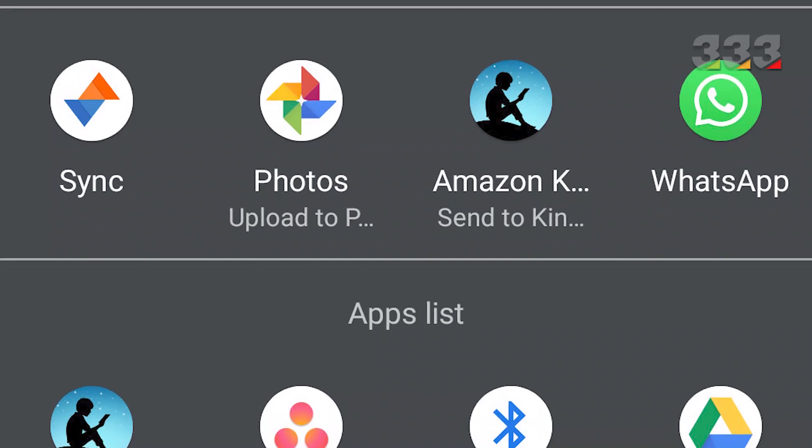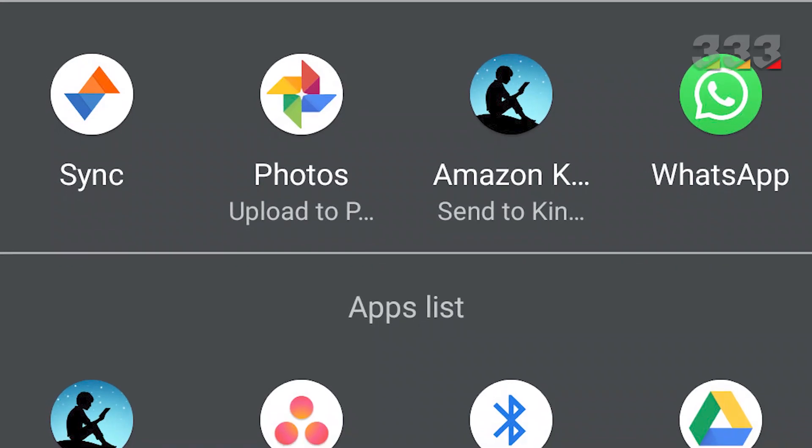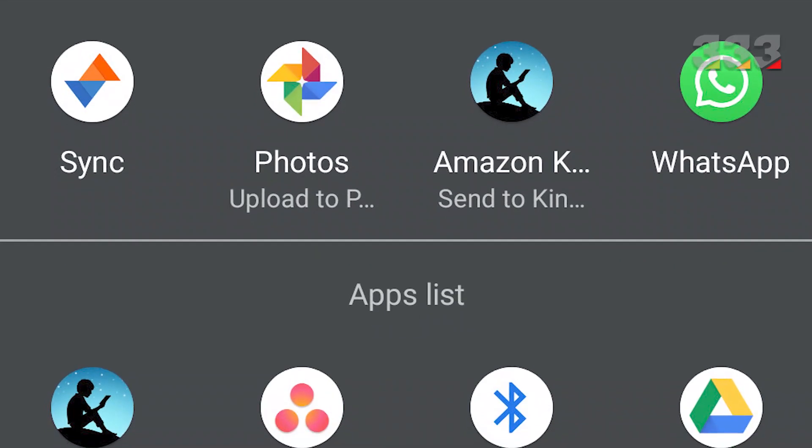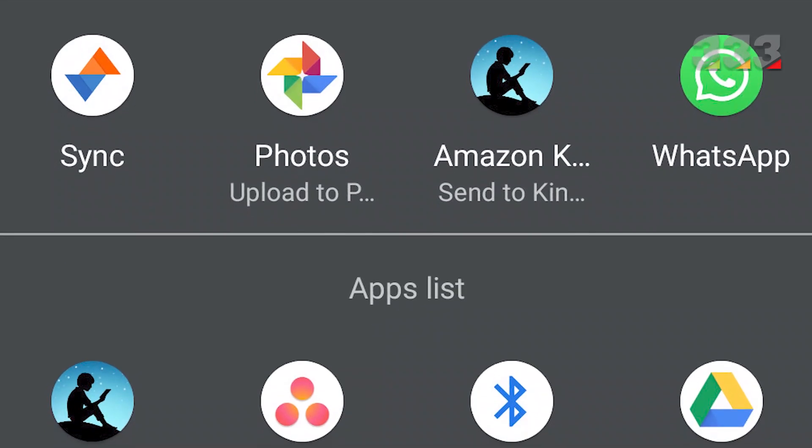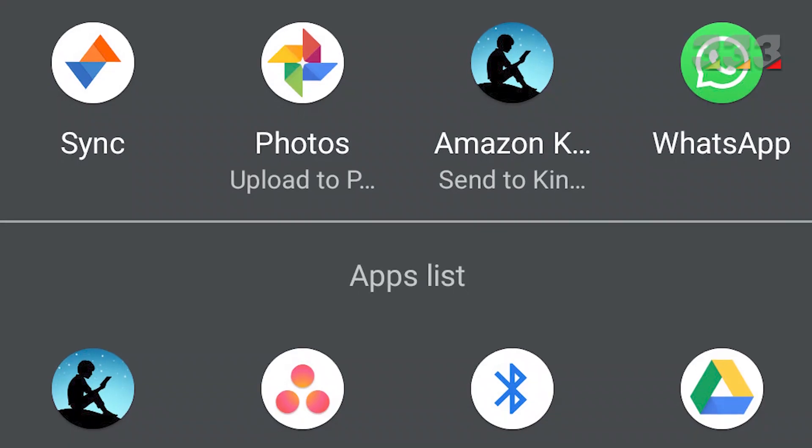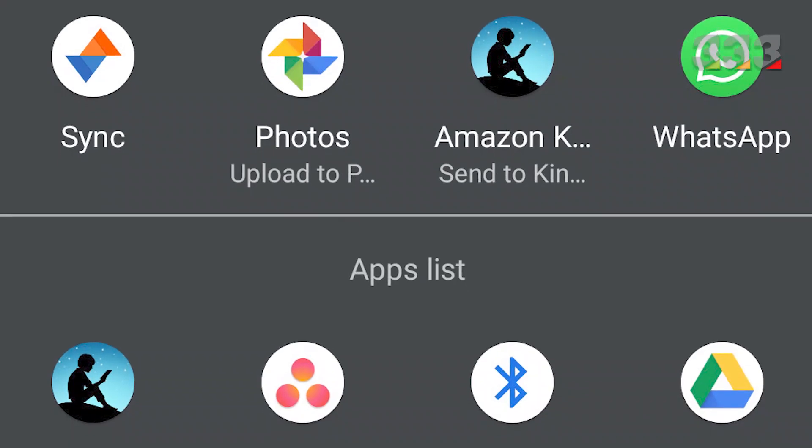Sharing with Google Keep, for example, allows you to copy and paste text from a webpage or message into your note-taking app. You can also share faster and easier.